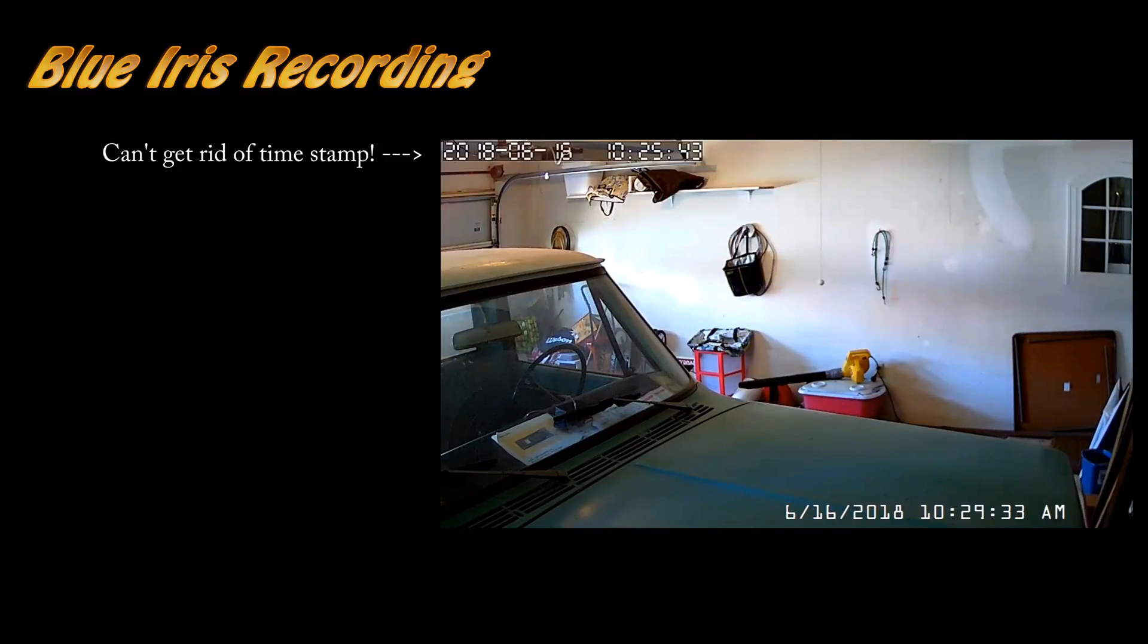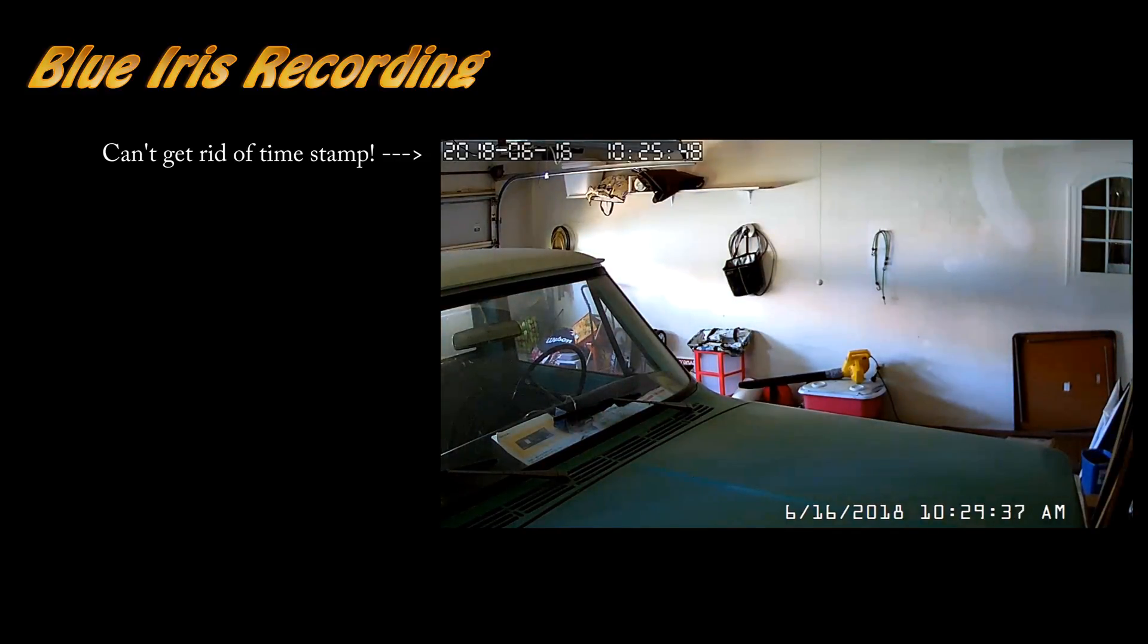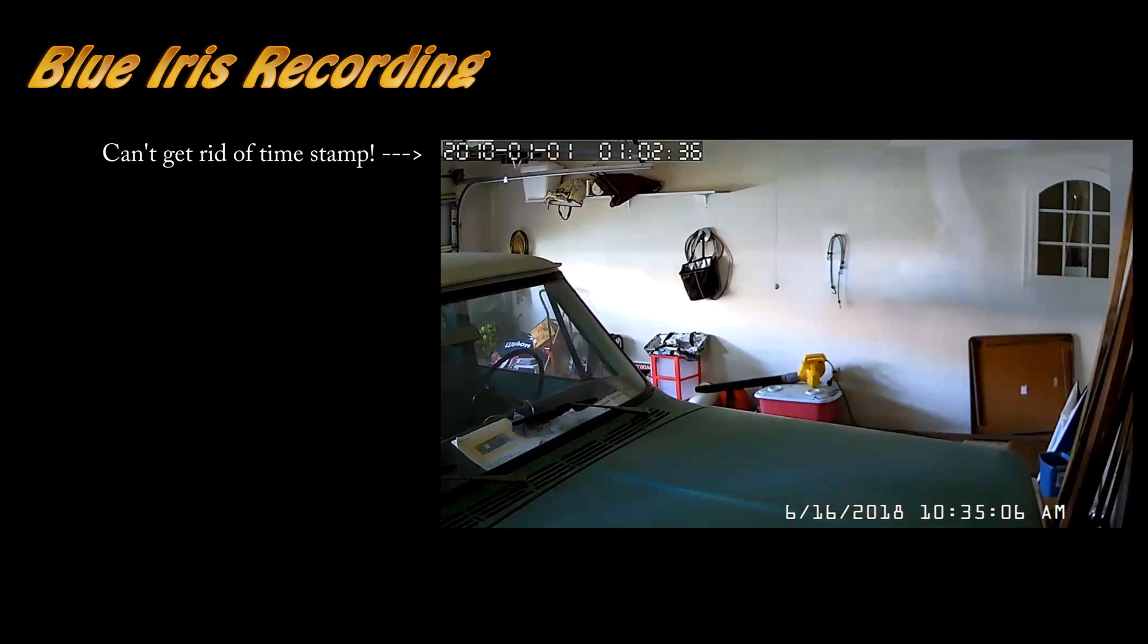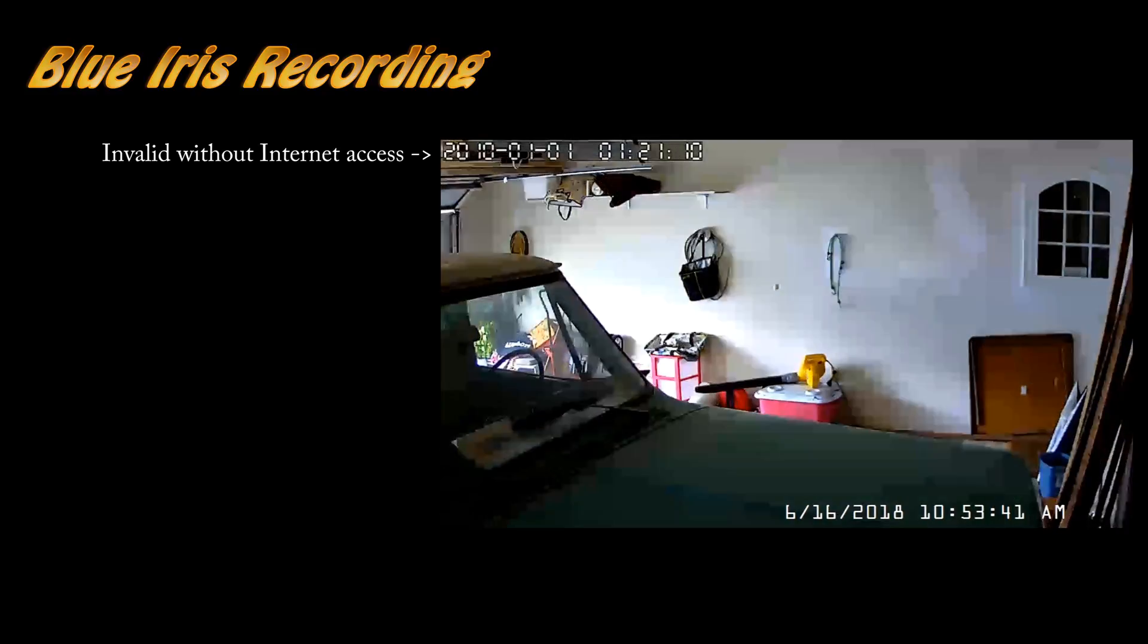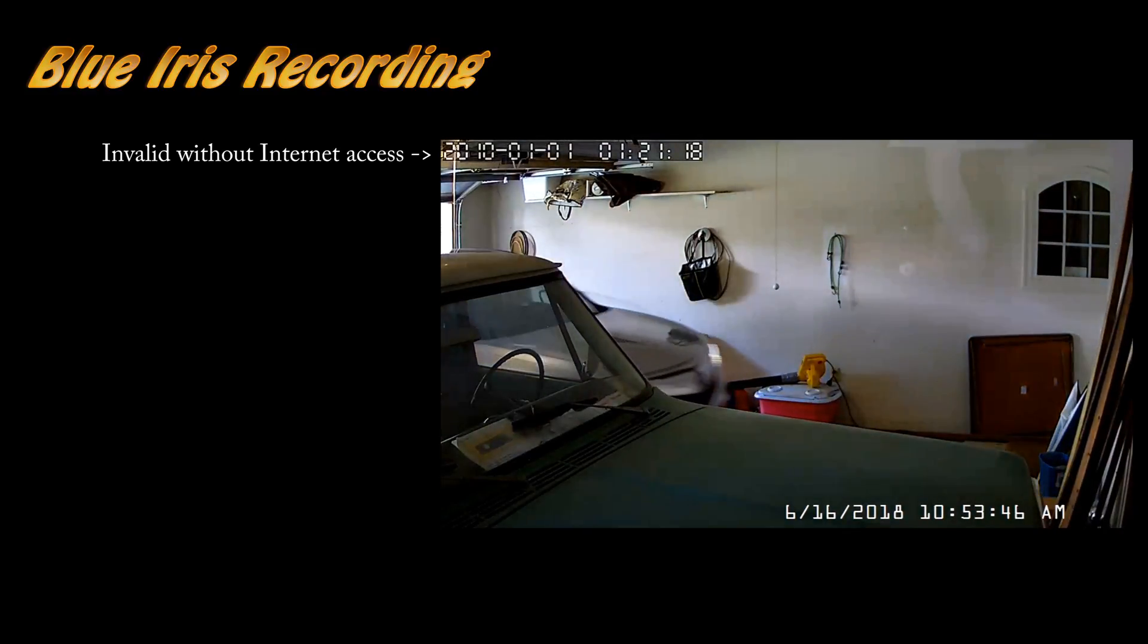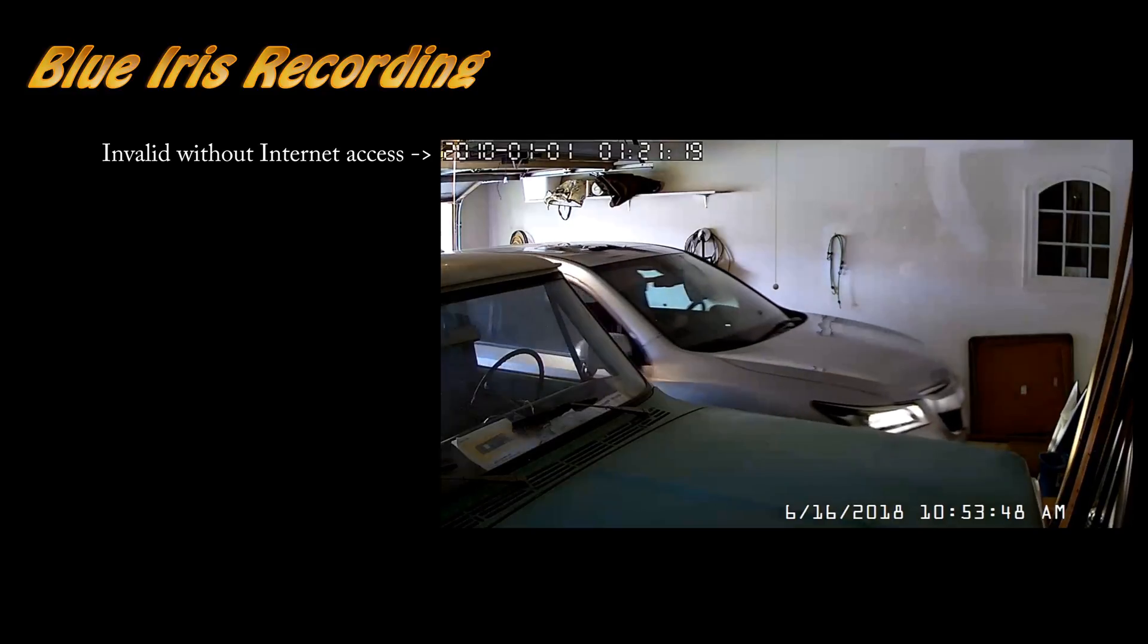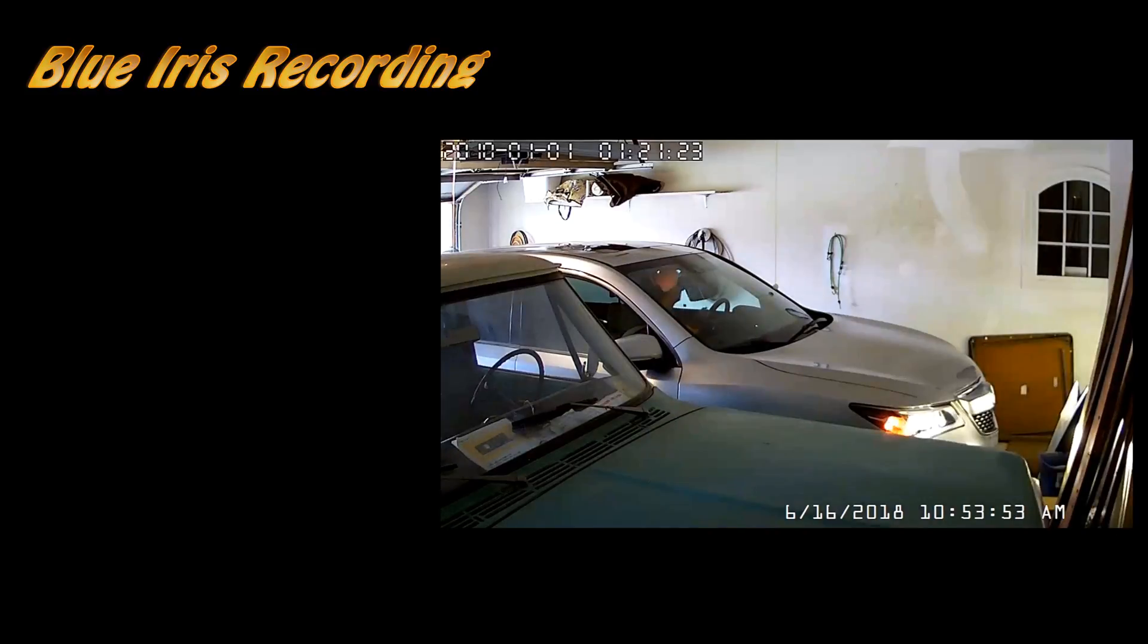As you can see, I can't get rid of that time stamp. I can zoom in or make a virtual smaller camera, and once I deny internet access from this thing, the time stamp becomes invalid, so that's kind of a bummer. I could zoom in and lose some of my 720p resolution, but it does a pretty good job. This is wireless. It's going through a couple of walls to get back to the wireless router.